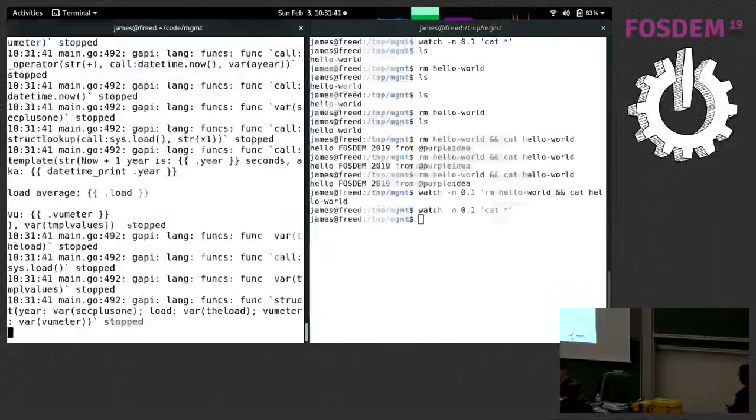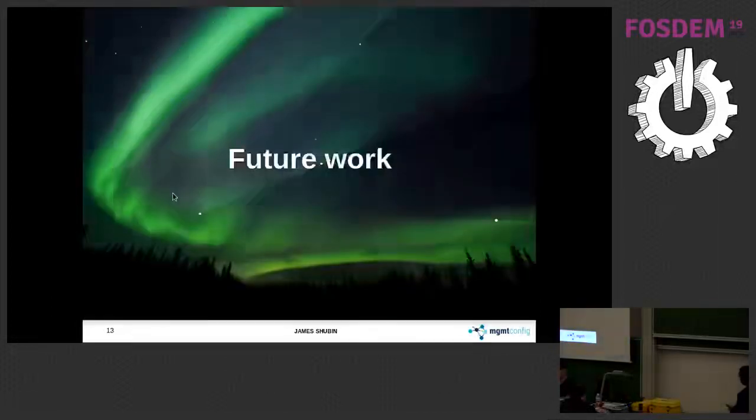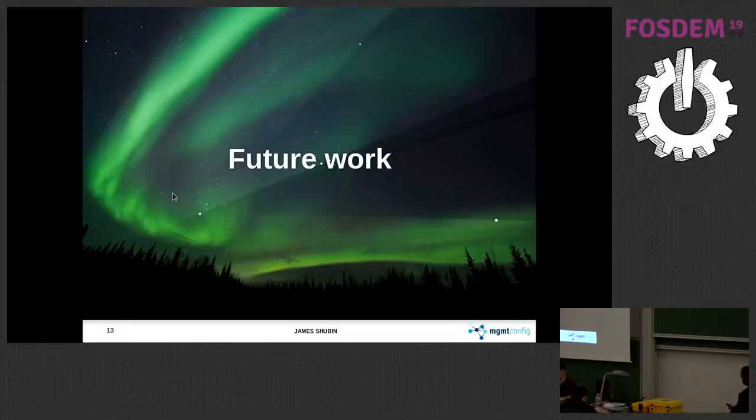So those are really the only two demos I have for you. I can show you a little bit more of what's coming. Oh, hey. Just a little tweaking.